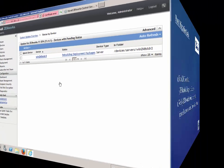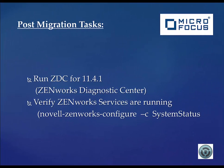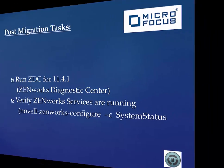And then some post-ZCM 11.4.1 migration tasks. One of those tasks might be to run the ZDC for 11.4.1 to make sure all the database and system file integrities check out. The other thing is to verify that the ZenWorks services are running.